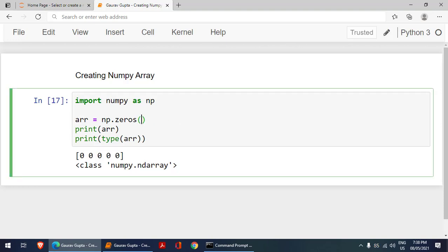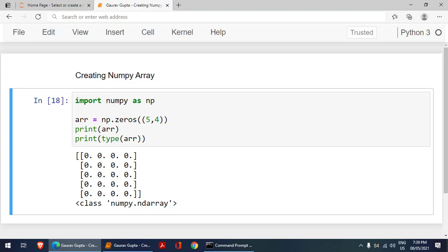Similarly, we can create a two-dimensional array. We just need to put here a tuple. I will write five comma four. It has created a two-dimensional array of five by four. There are five rows and four columns.